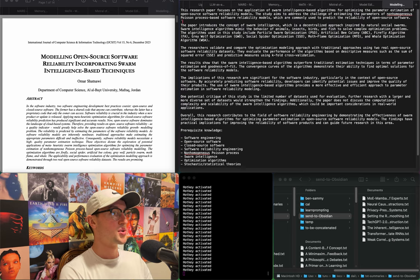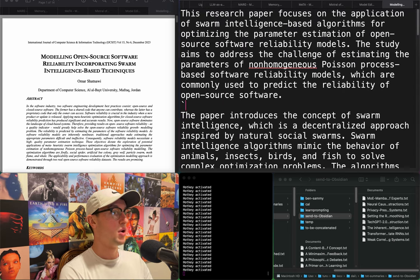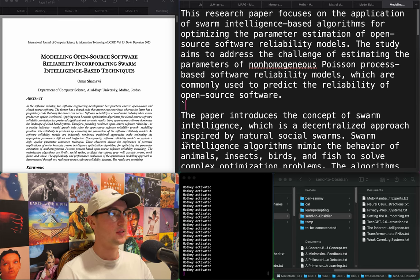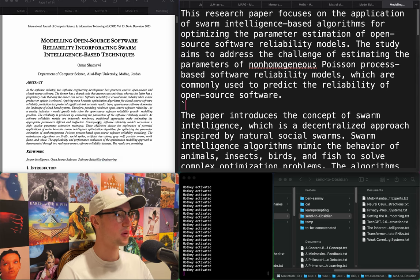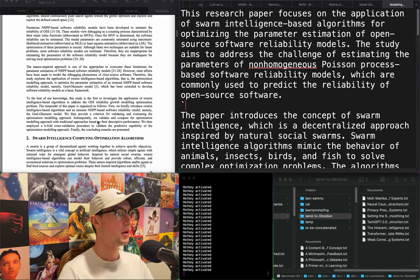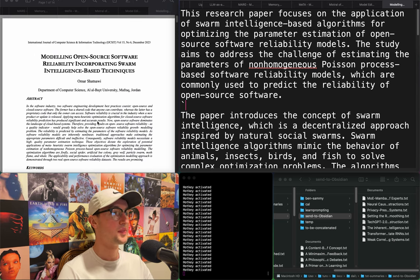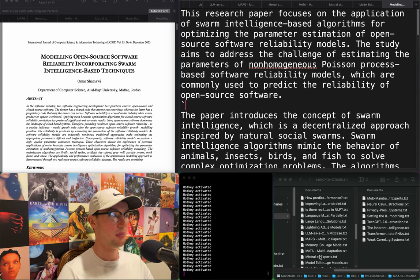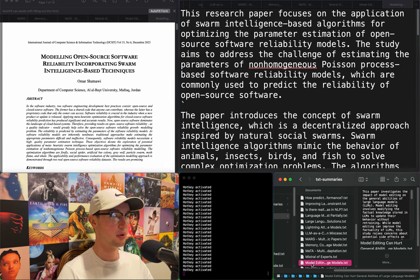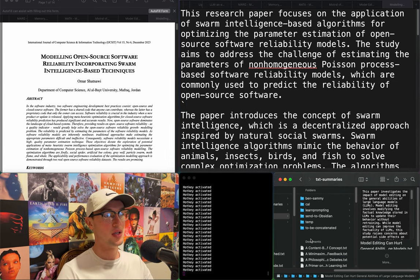"Modeling open-source software reliability incorporating swarm intelligence-based techniques." Very, very cool swarm intelligence stuff. Everything conversational swarm — CSI — I want to read.